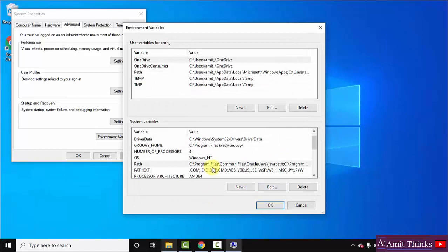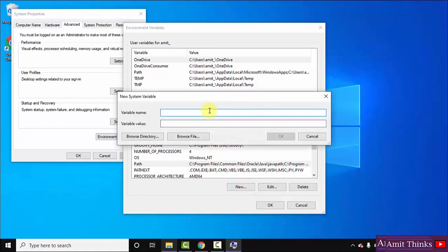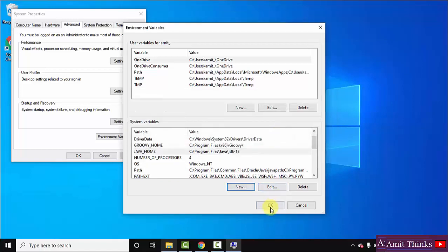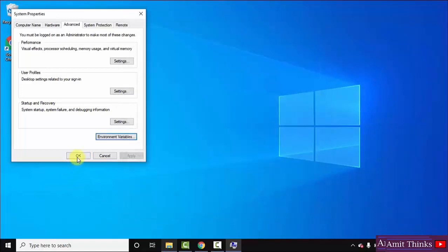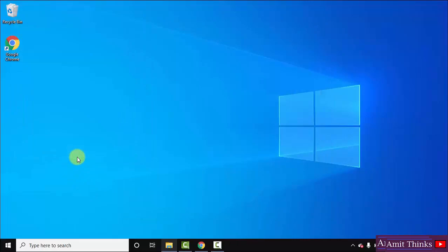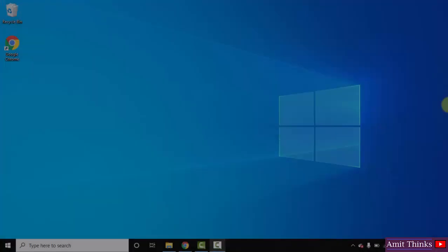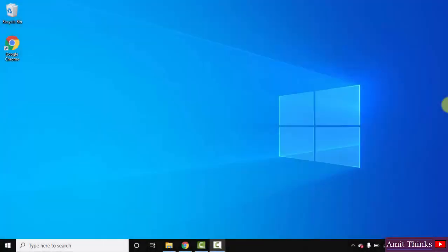Now I will also create another variable — click on New. This will be the JAVA_HOME path. Paste the same variable value, that is the path, but remove the 'bin' part here. That's it, click on OK. We have set two paths — click on OK and click on the last OK. That's it, we have successfully installed Java.